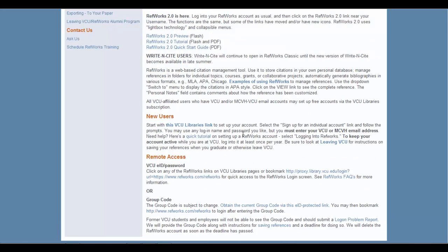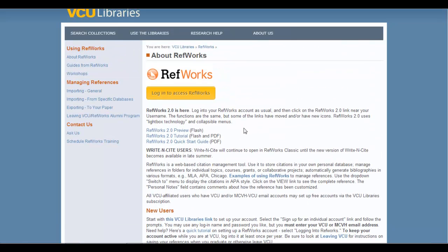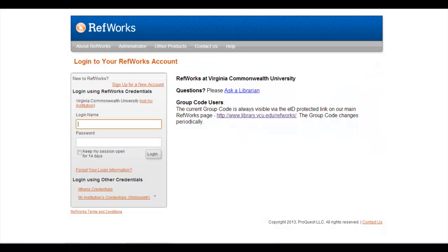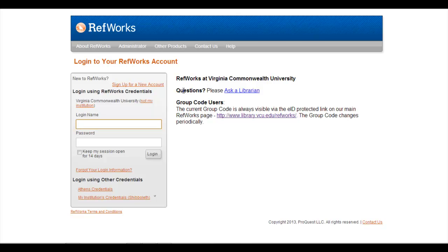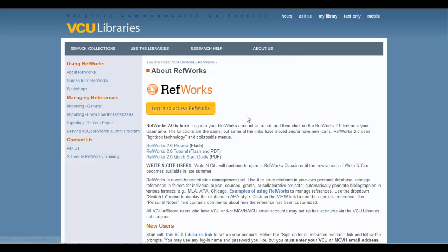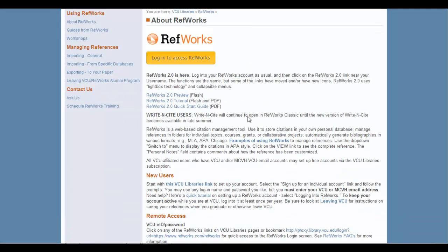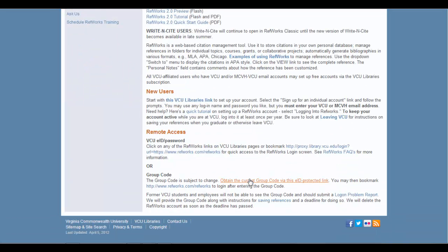Now if you're not on this page and you need the group code, it can also be found on the main login page for RefWorks. This is the main login page, and you'll notice right here on the right side, it'll talk about the current group code is located here. However, you can click here, which will take you back to this page, and you can scroll down to do the same thing as before.